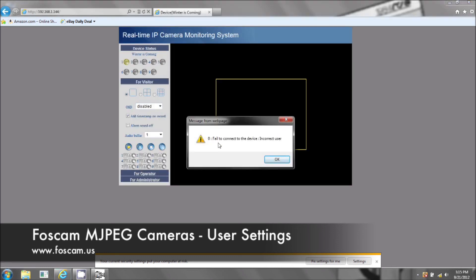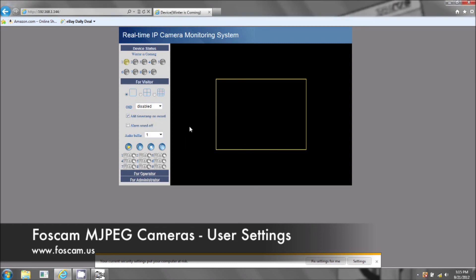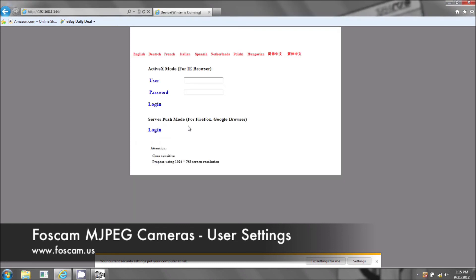Okay, excellent. Failed to connect to the device. Incorrect user. That's what we want because we changed it.